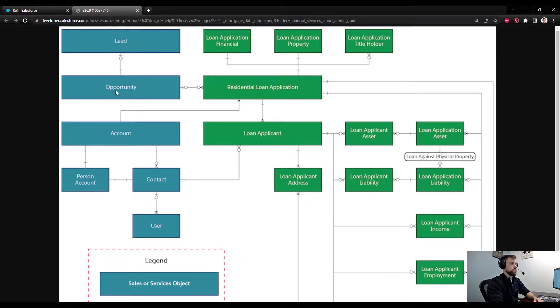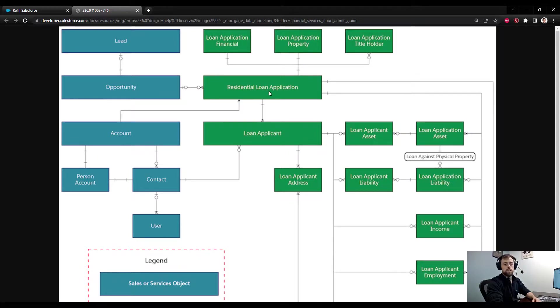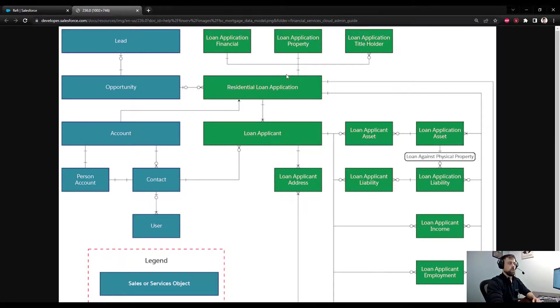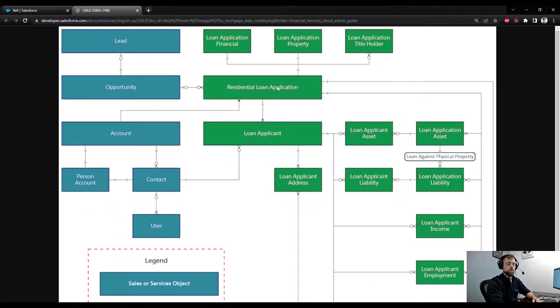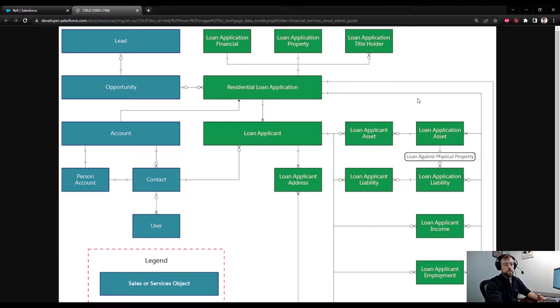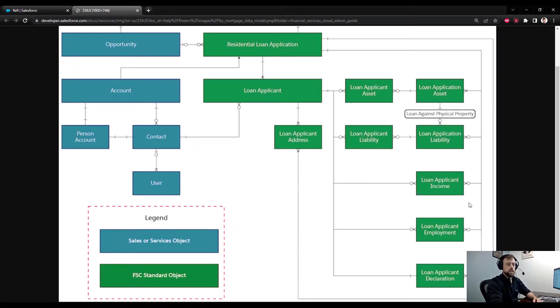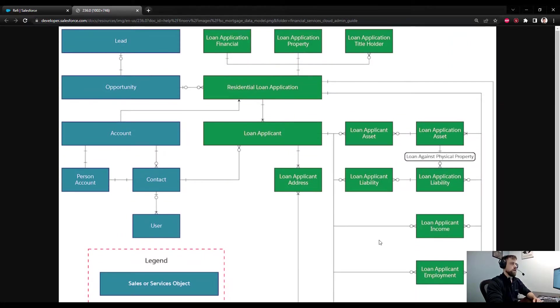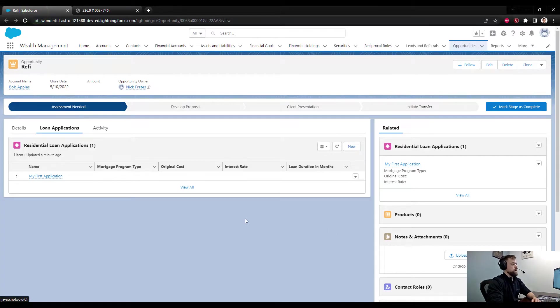It turns into an opportunity/account, and that opportunity is linked directly to the Residential Loan Application. That's the core object, and then everything connected to the Residential Loan Application has to do with the regular 1003 information - assets, liabilities, income, employment, declarations, addresses, all that sort of stuff.